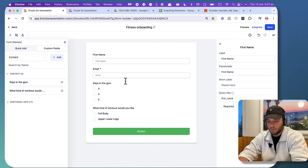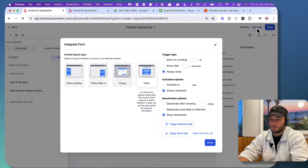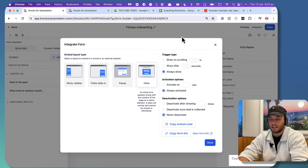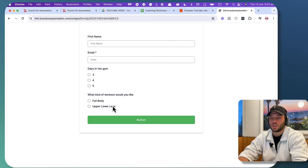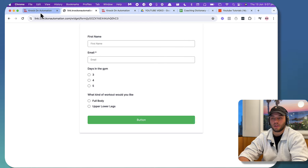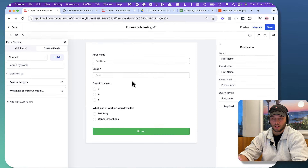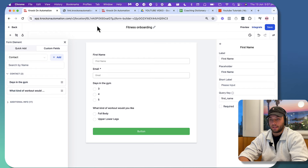Once we've got our form, we're just gonna leave this button as 'fitness onboarding.' If you click on 'integrate' at the top right hand corner, you can actually get a form link. You don't have to actually put this on a website to test anything — you can just open a new tab and then click on form link, and this should populate as per normal. I'm just gonna put this here for later because we're not gonna need it right now.